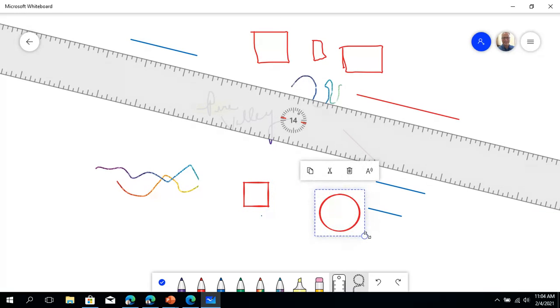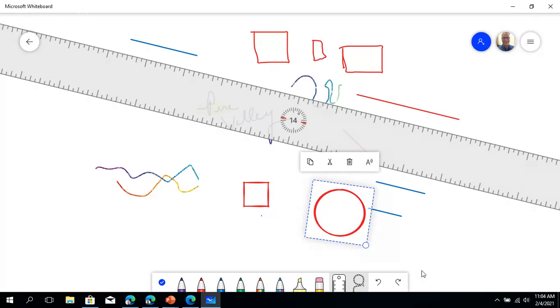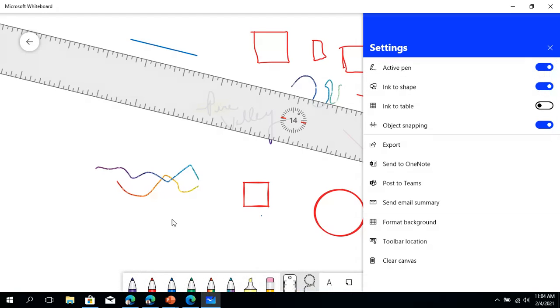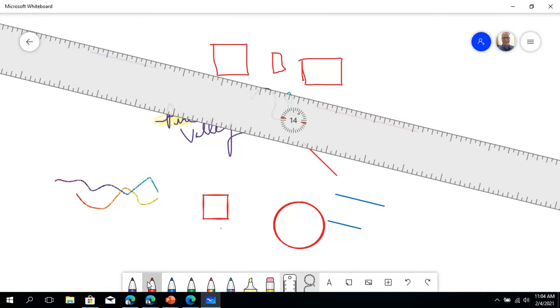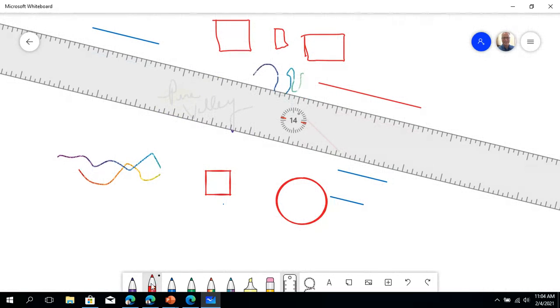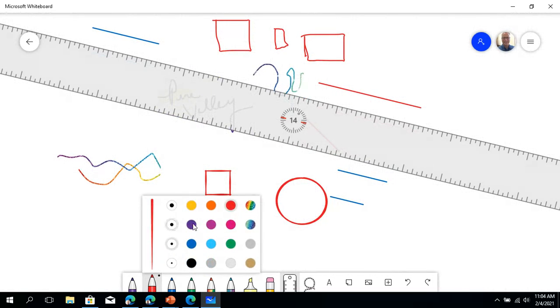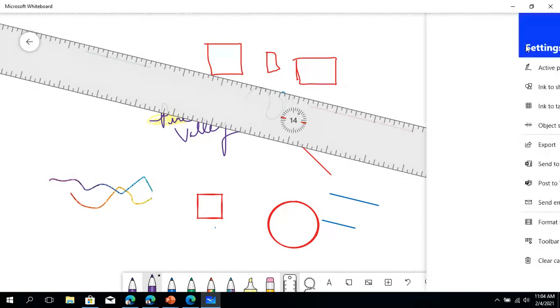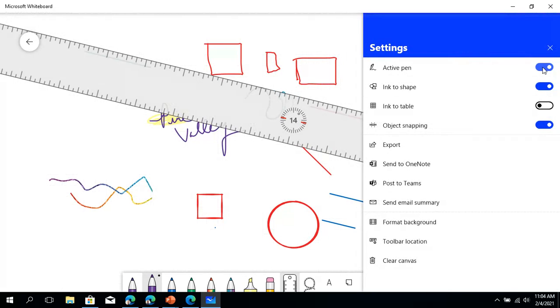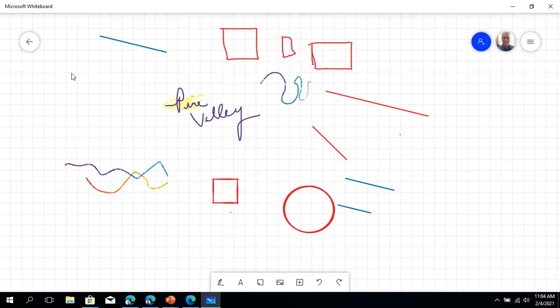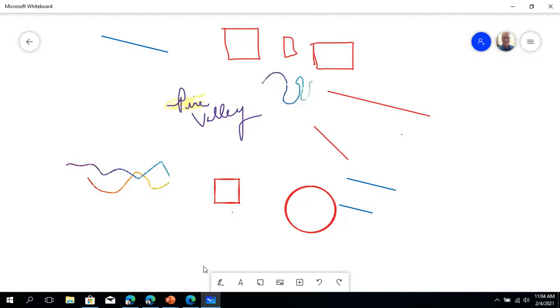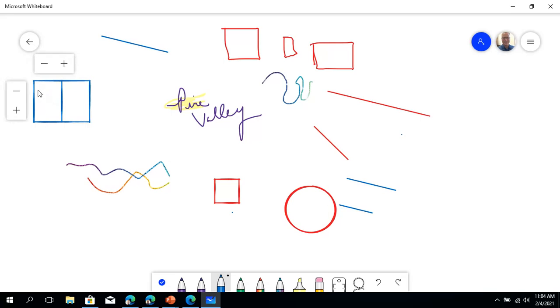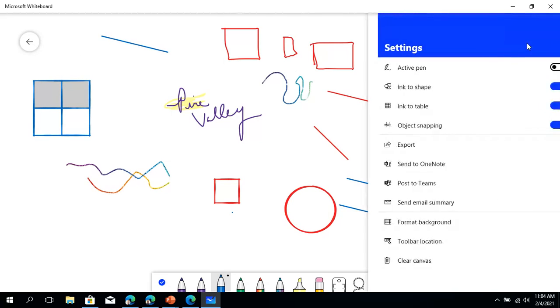There's that, so active pen, not sure what active pen does. It looks like I can move around. Ink to table, so I could make a table if I wanted to. We're not talking about a dining room table. If I just start creating a table and there we go, split it, it's gonna make a table for me. That's what that tool does.